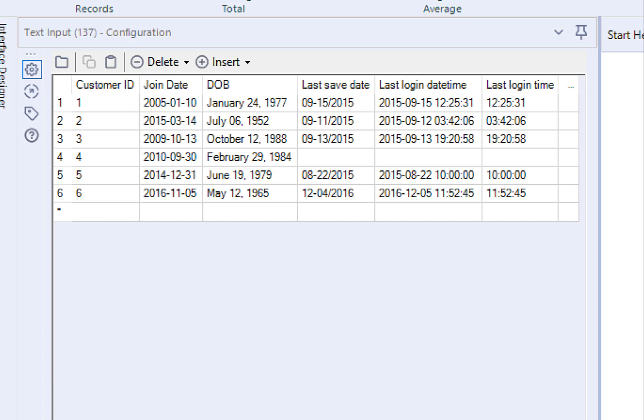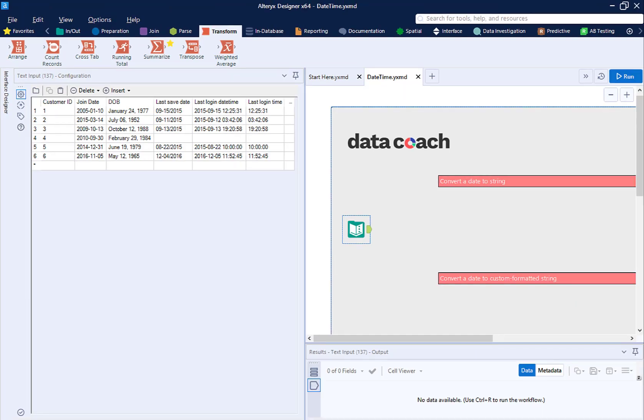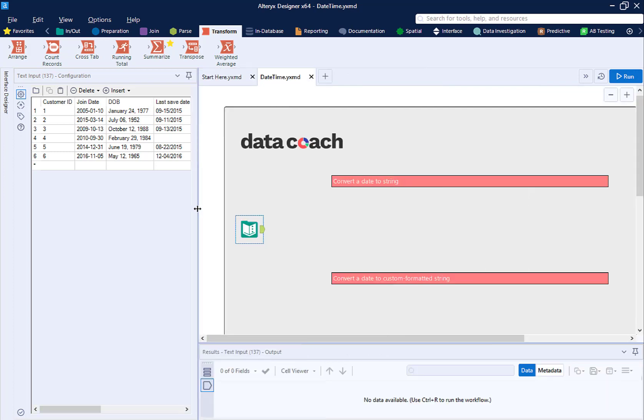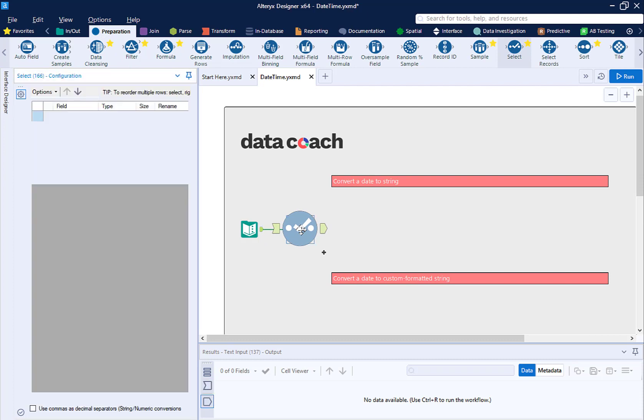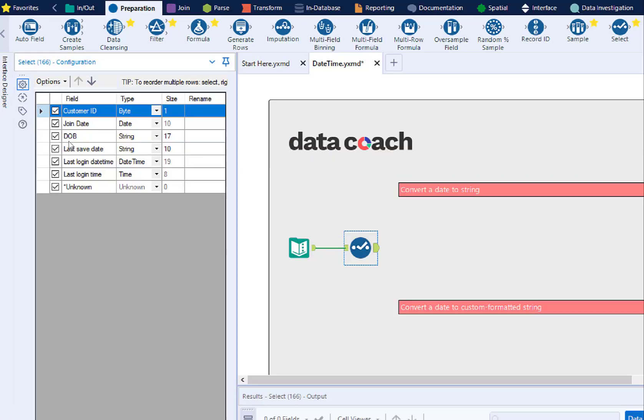Some of these formats Alteryx will think are text strings, and Alteryx will recognize some of these as actual dates. So how can we double-check how Alteryx is recognizing these? Add a select tool. We can now see what Alteryx recognizes as strings.